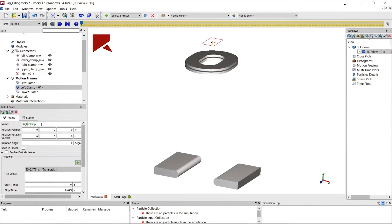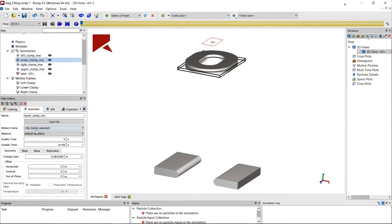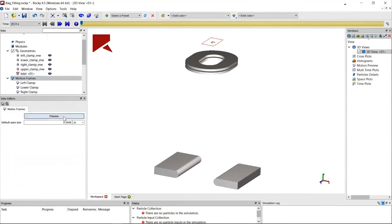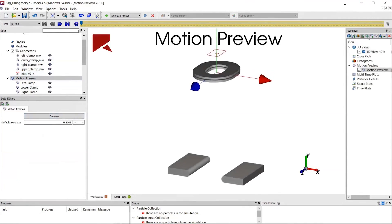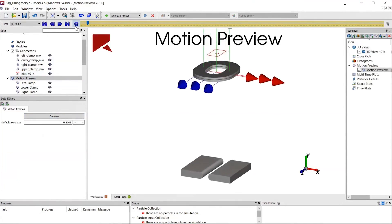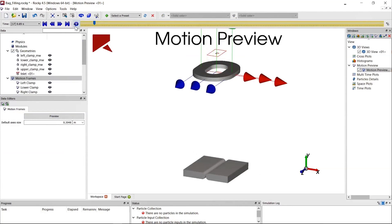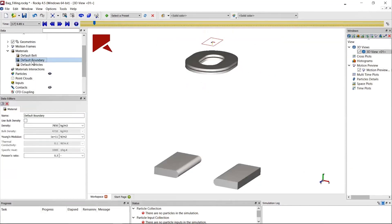Once the motions are defined, I go back and assign them to the geometries — one for the lower clamp, and the other two for the left and right clamps. Before starting the simulation I can preview the motion to verify it's represented as intended. As you can see, the two clamps at the bottom are performing the sealing and the lower clamp is pushing upward.